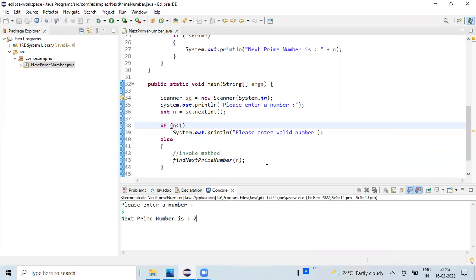This is the program to find the next prime number. Please practice this program and let me know in case if you are having any issues while implementing the program so that I can respond to your queries. Thank you very much, bye.